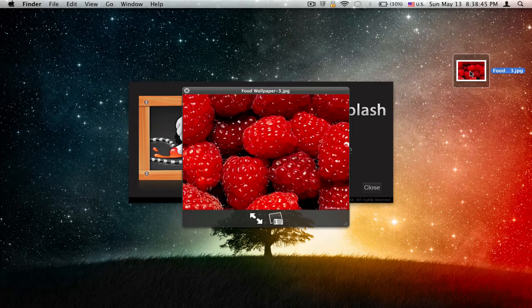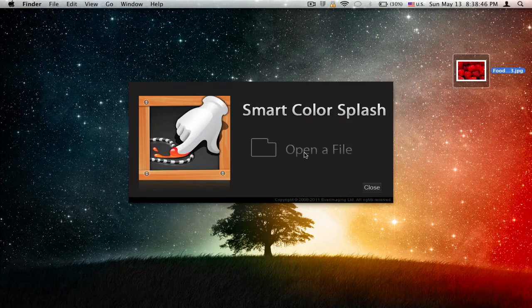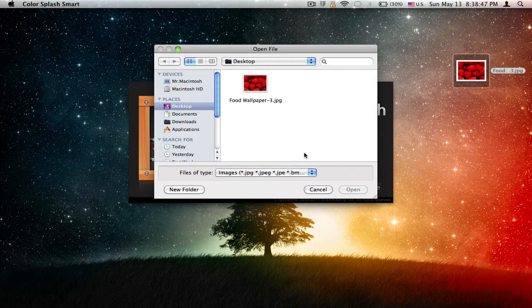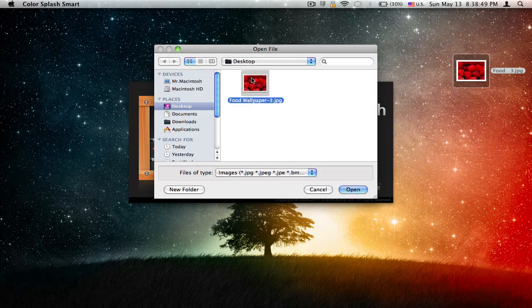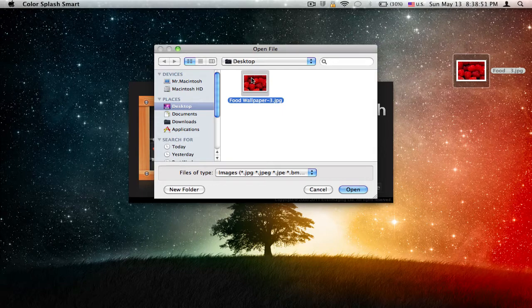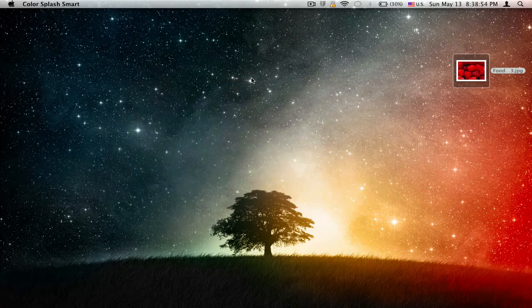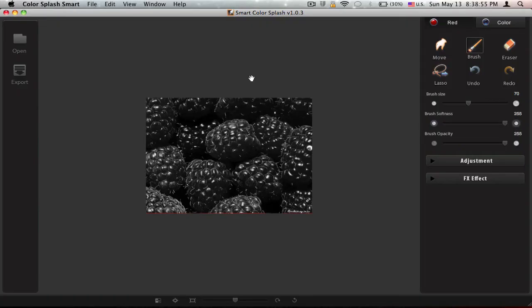You click open a file, select the image you want to edit, and it will automatically turn it to black and white.